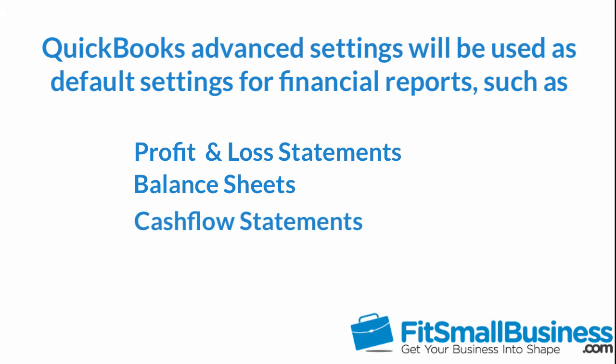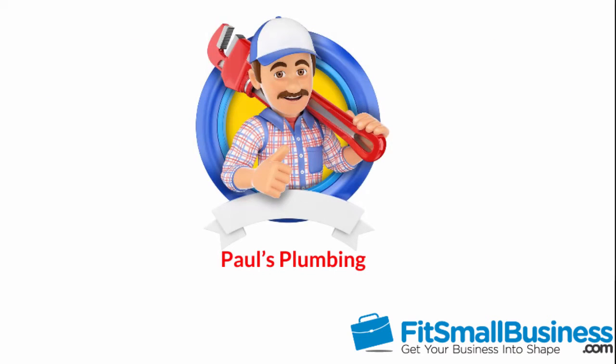For the purposes of this video, we will use a fictitious company called Paul's Plumbing. As you view this video, think about how the information might differ for your business.